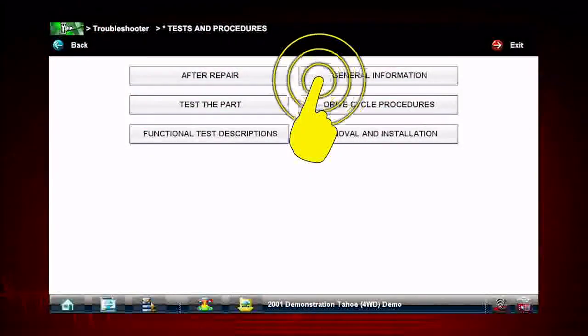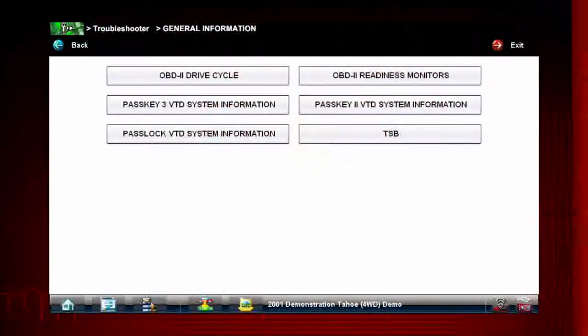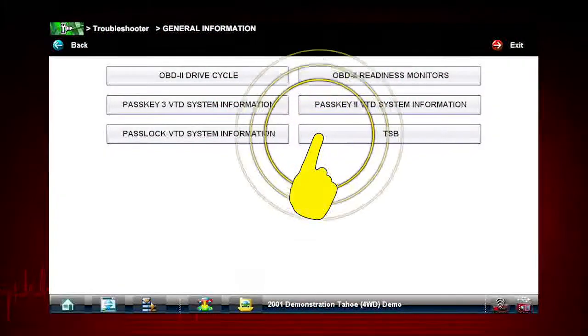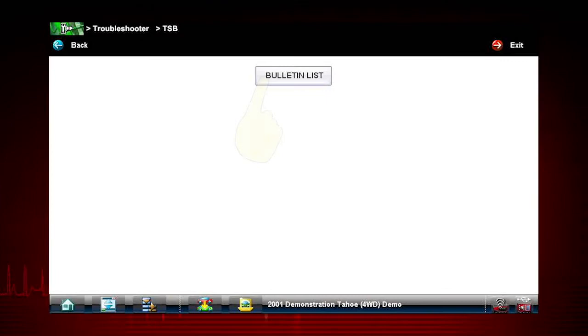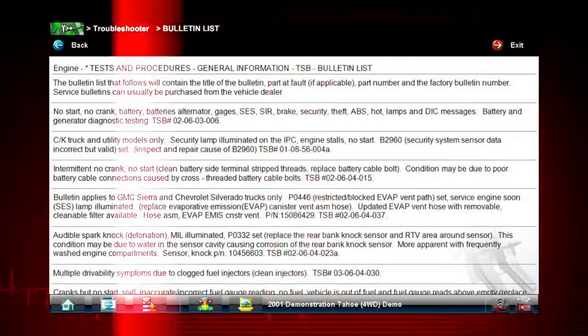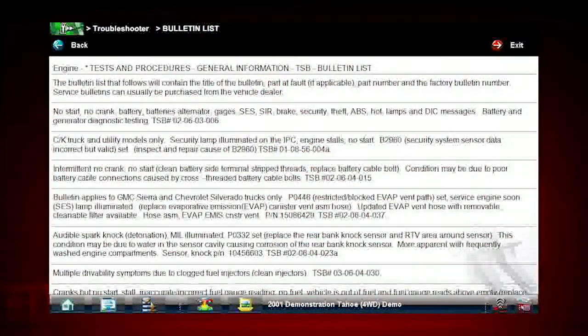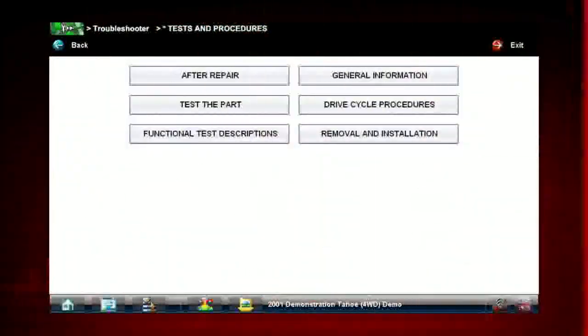Select general information and you will find vehicle-specific information as well as a list of technical service bulletins for the selected vehicle.